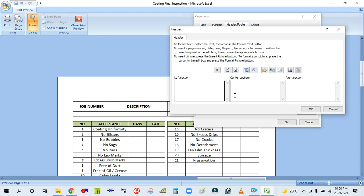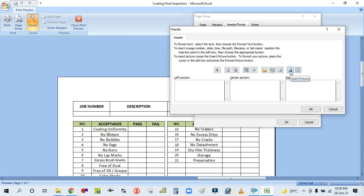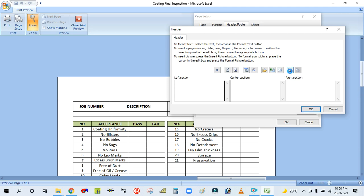Select Custom Header. You can see there are three sections here. In the left section you need to insert the company logo. In the center section you should type the company name and format. To insert the logo, click on the left section and then click on Insert Picture.